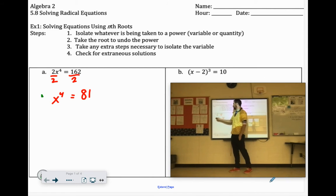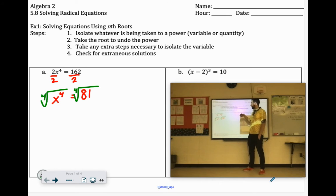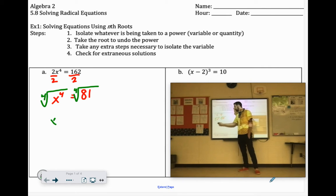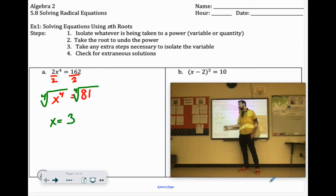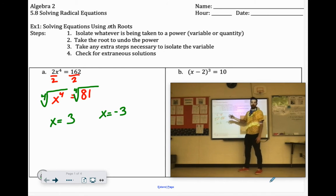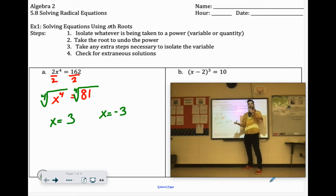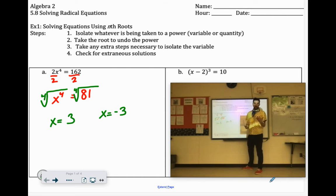So we're going to 4th root each side. When you're solving equations, you can have multiple answers here. The 4th root of 81 could be 3 because 3 to the 4th power is 81. It can also be negative 3 because negative 3 to the 4th power is also 81. So if it's an even root, you have to consider the positive and negative answers when you're solving equations.